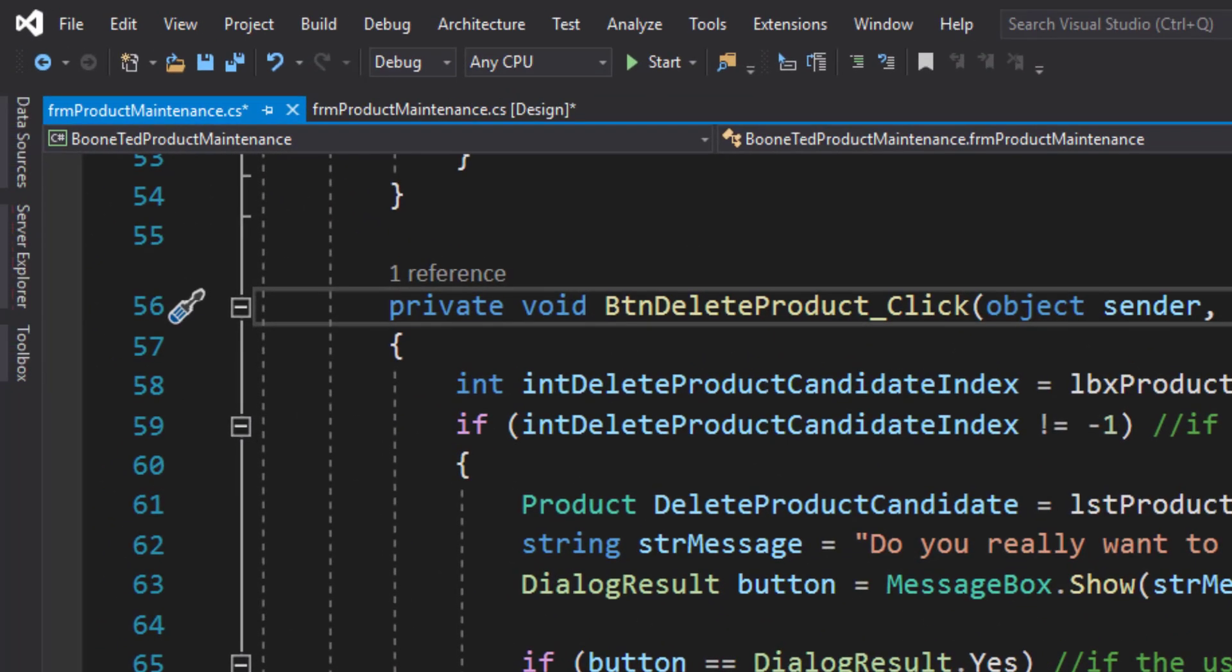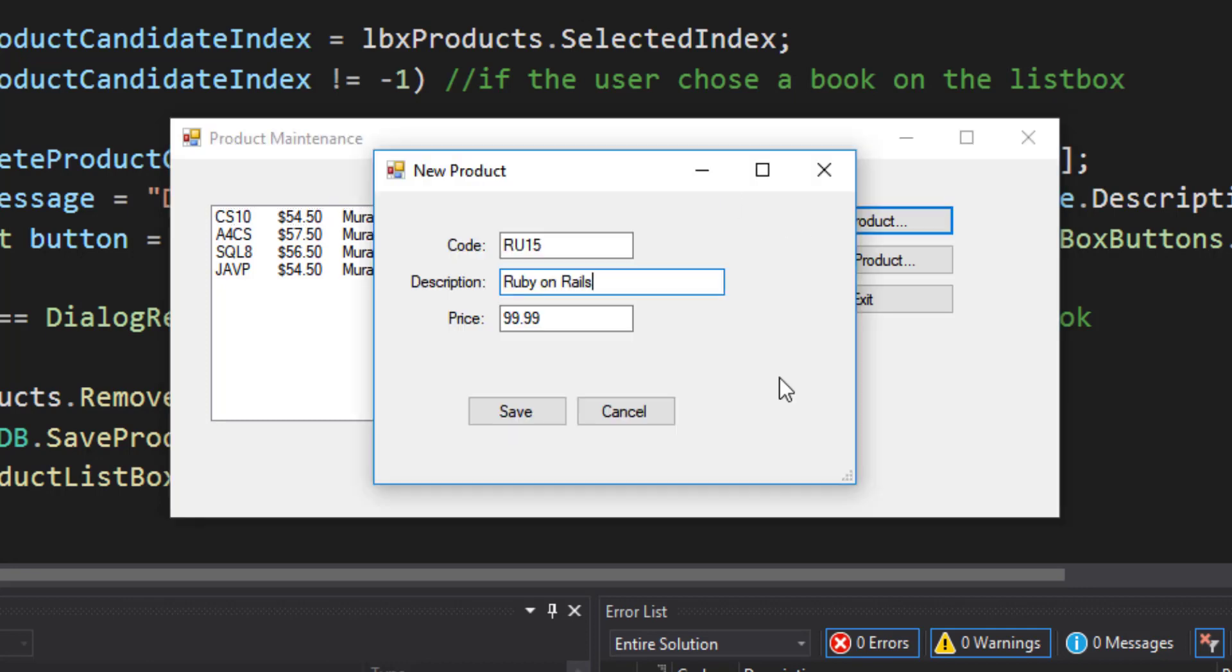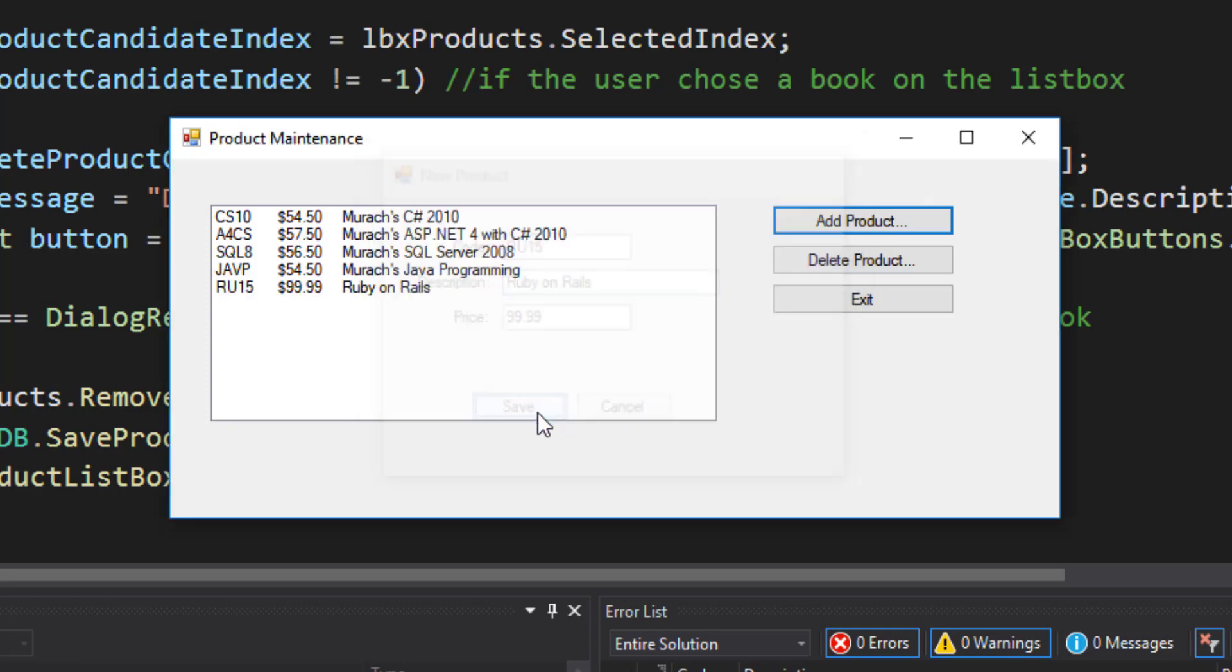Let's test these two new features. I'm going to run my program. And the first thing I'm going to do is add a new product. I'm going to add a Ruby on Rails textbook. I'm going to save that book. And I'm going to see that book show up on my product maintenance form.